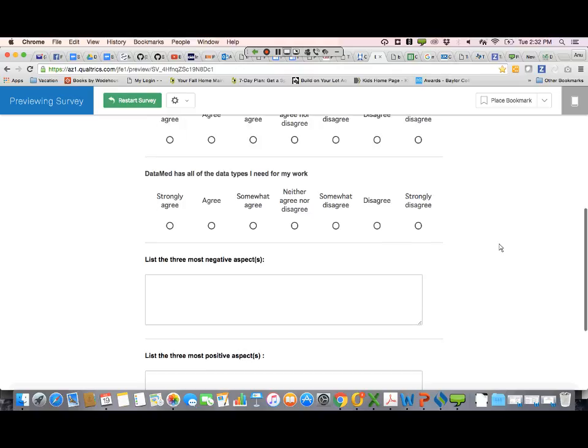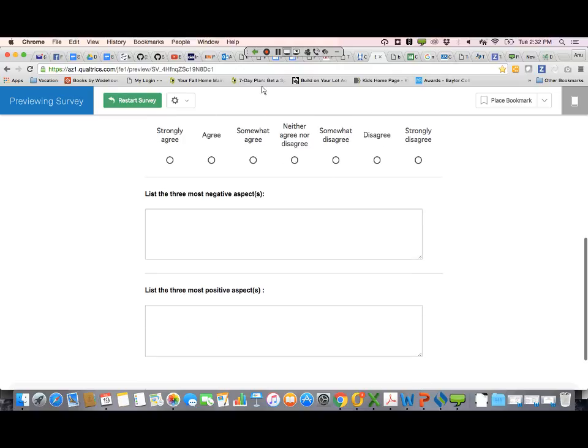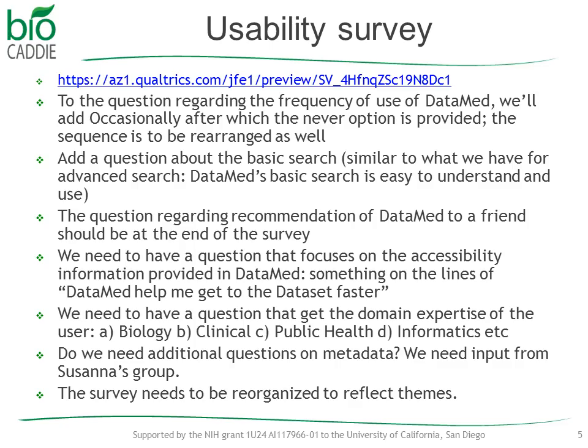Any other comments on this? We've gone through everything — I think I've covered all the changes we recommended yesterday as well. There was one more here: 'DataMed helps me get to the data set faster' — we haven't figured out how to word that, but kind of ease of access — is it actually helping you get there and find or get access to the data? And there's another question: do we need additional questions on the metadata itself? We have one right now, which is 'is the metadata sufficient?'